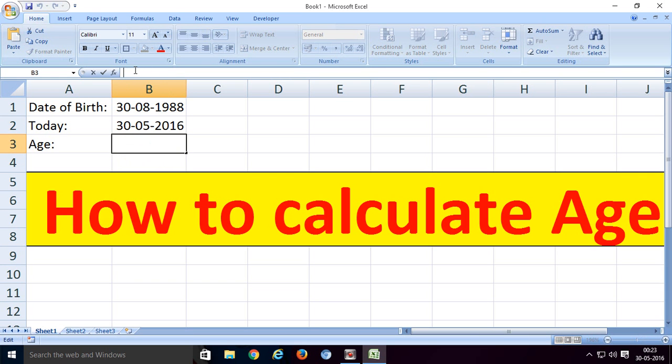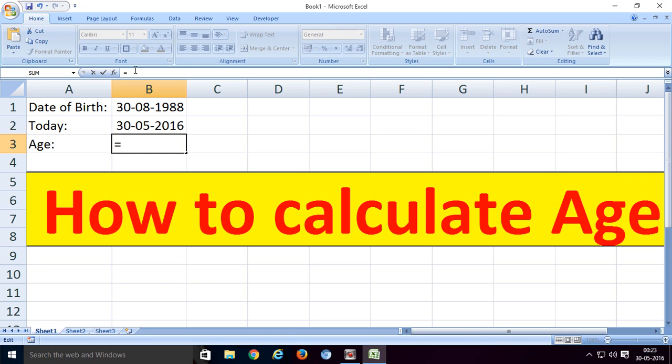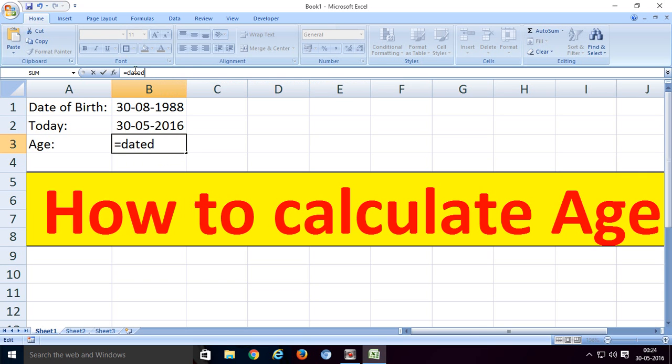Now this is the very important part - the age calculation formula. Observe carefully when you create the formula. First we enter the equal symbol and then DATEDIF.